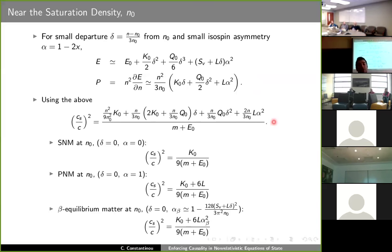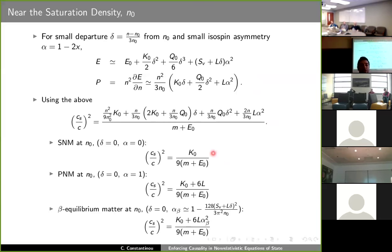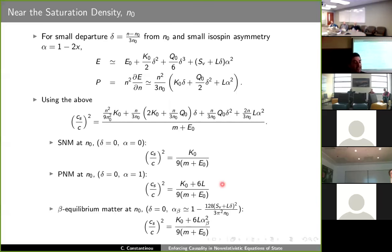While this equation looks complicated, if we look at specific instances — for example, symmetric nuclear matter, pure neutron matter, or beta-equilibrium matter at the equilibrium density — we find that the speed of sound mostly depends on the compression modulus and the L parameter, which is not surprising because these are the symmetric and asymmetric compressibilities, and the speed of sound is in general related to the compressibility.